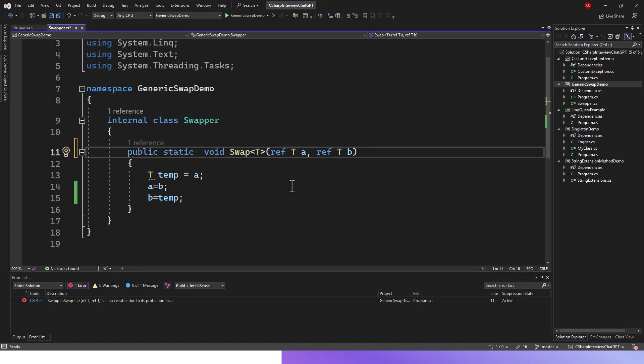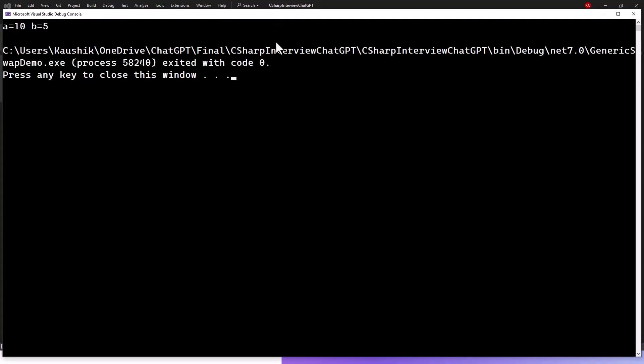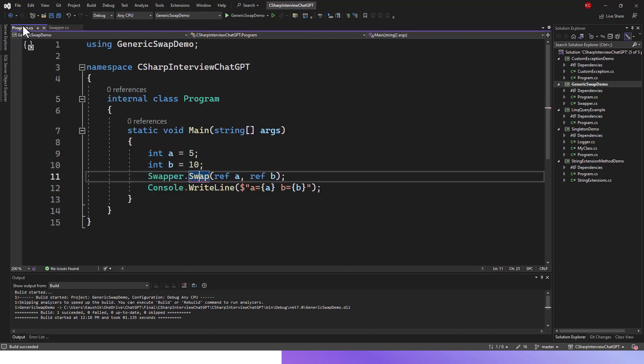And then it fixes the issue and gets you the right output with a equals 10 and b equals 5. That's what is intended, because you know a was previously 5, now it has swapped to the value of b, and b has swapped the value of a.